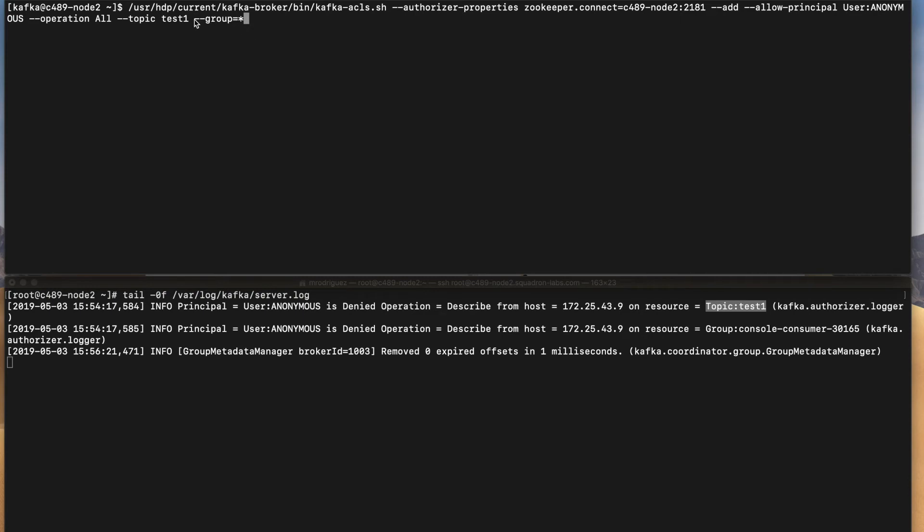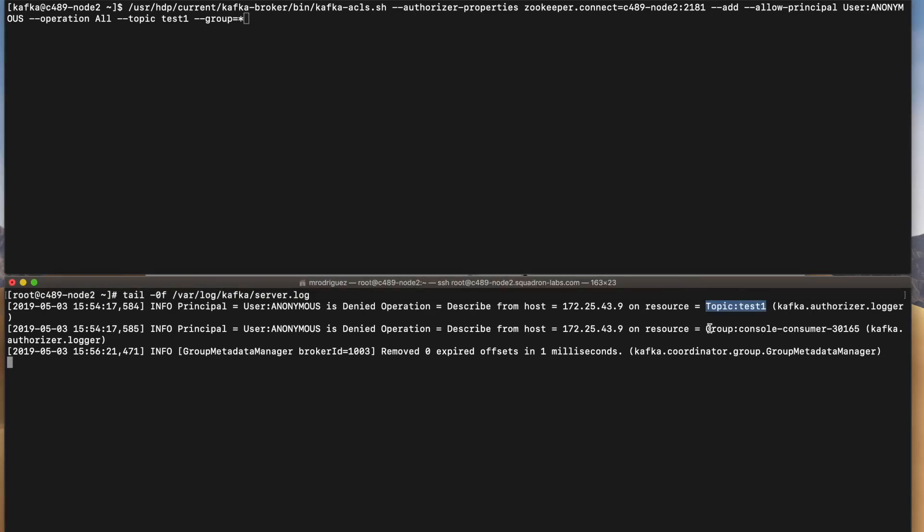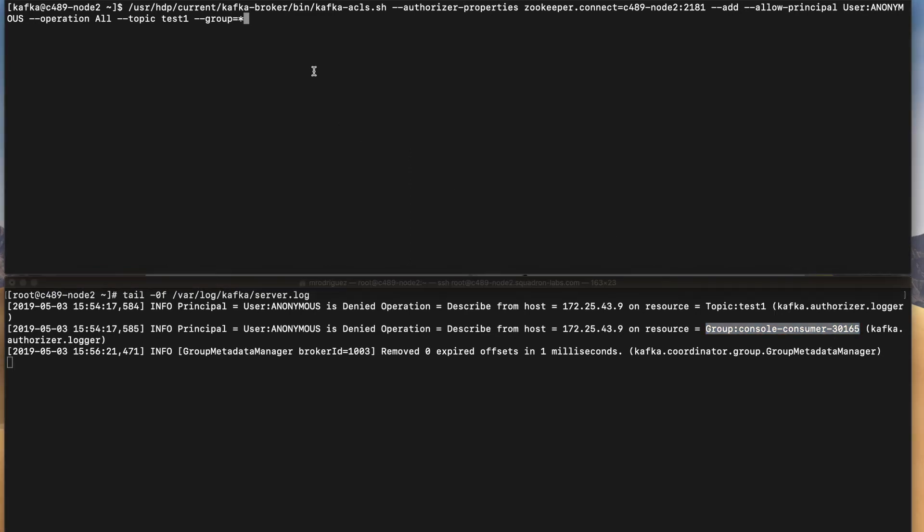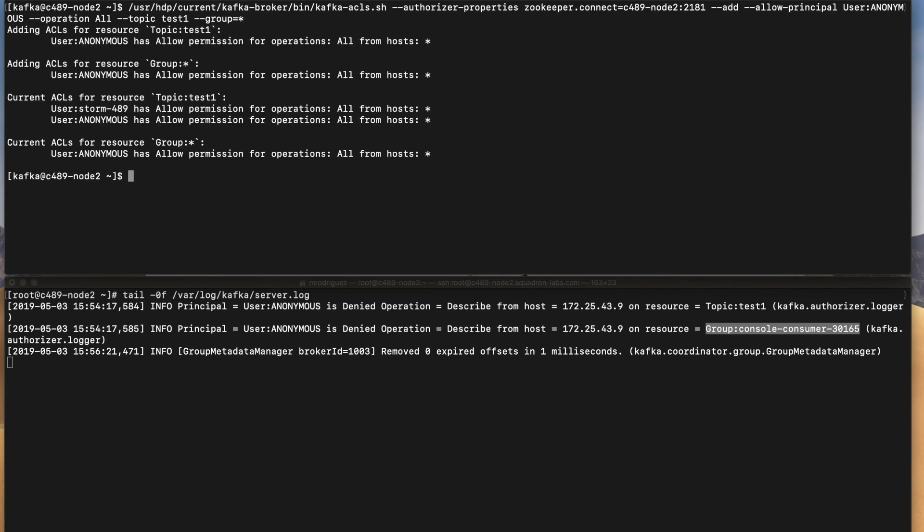And also it's important to mention that I have to provide permissions to all the groups created by this user, because every time that we run a consumer, if we do not specify any consumer group, Kafka will assign something to you, which is in this case console consumer and then a number. So in order to avoid any kind of issues while creating groups like authorization exceptions, let's just use the group equal to star. So let's run this case.